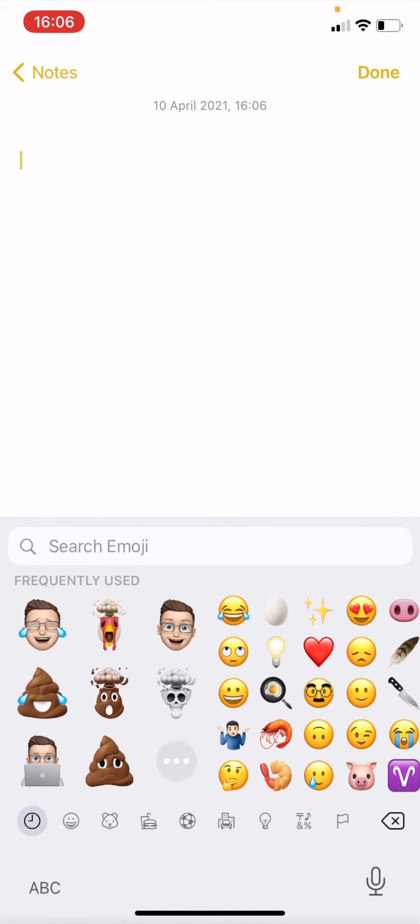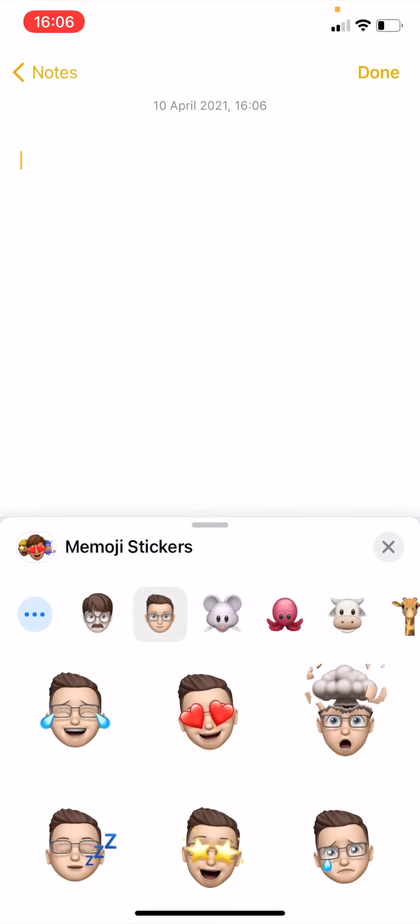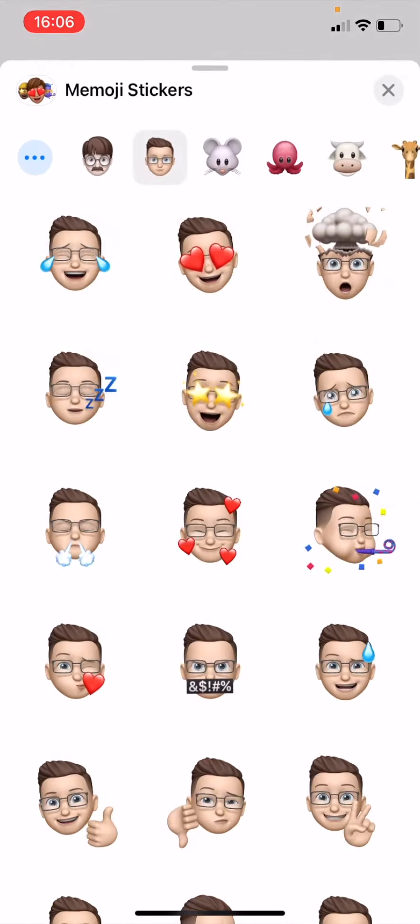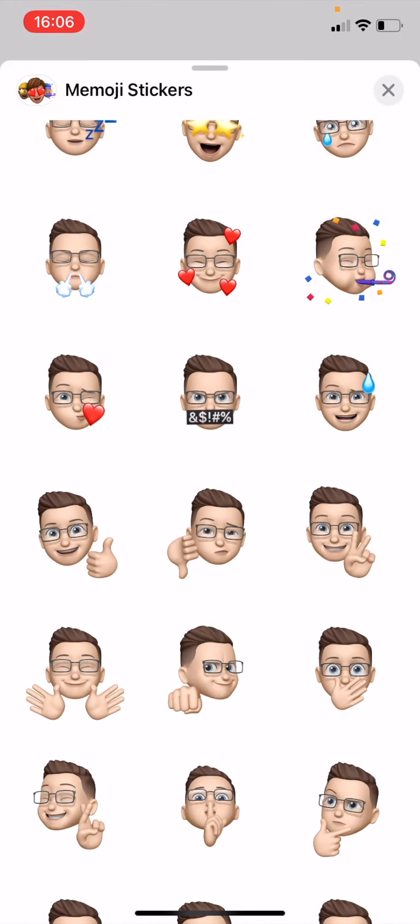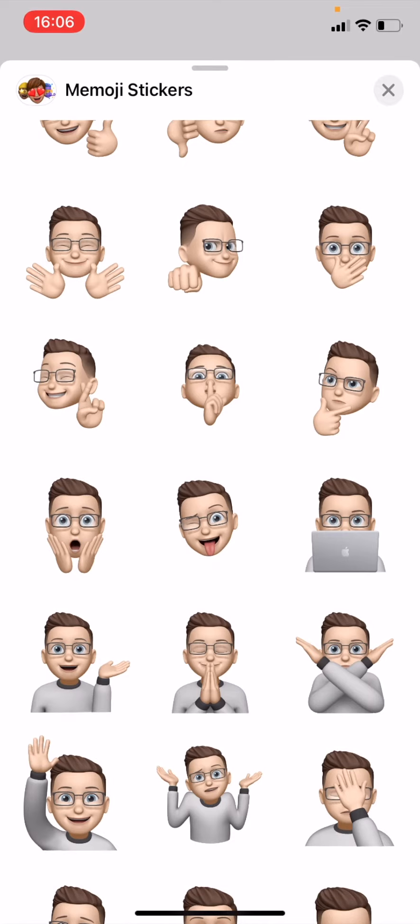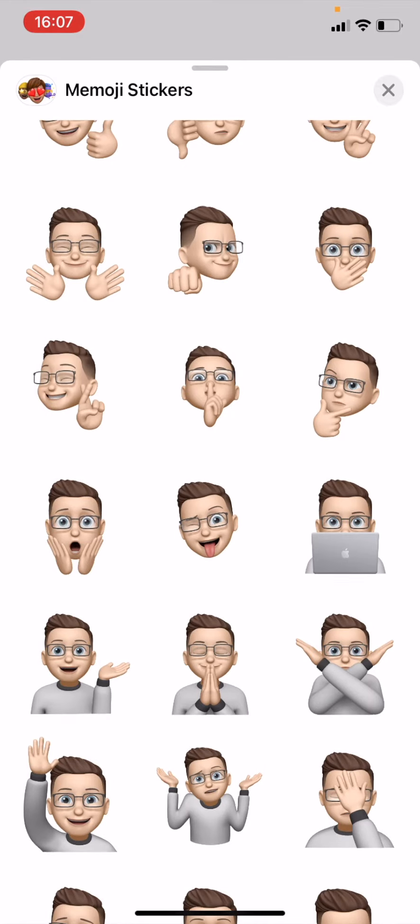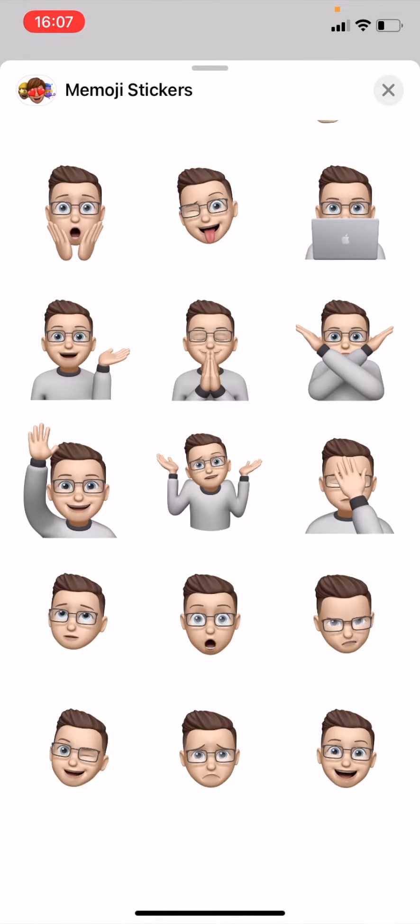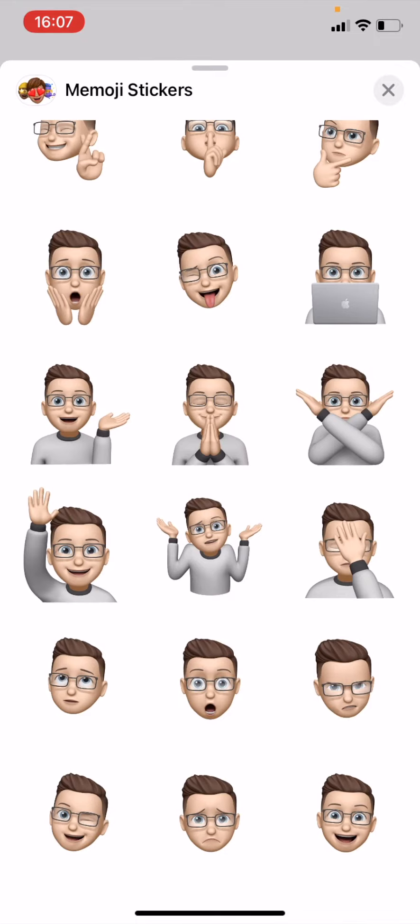Then press on the three dots and pick your Memoji and choose the one that you want to use. When you're picking your emoji, just make sure that you don't choose one with the laptop already in it. The shortcut will add the laptop in for you. For example, it's probably best if you use the second one along on the second row up from the bottom.